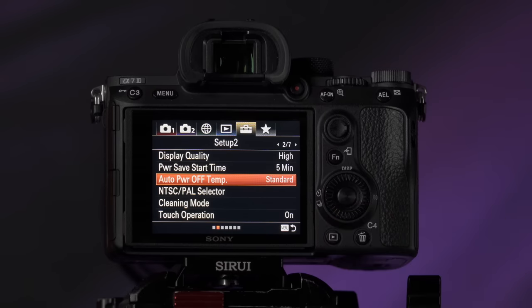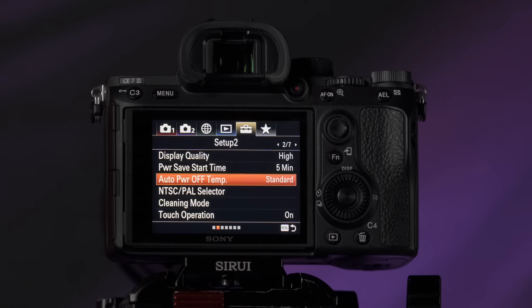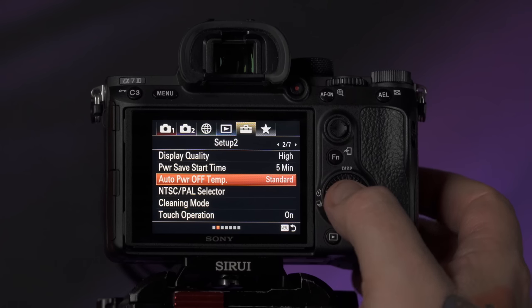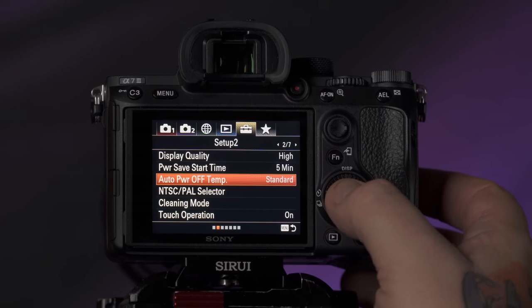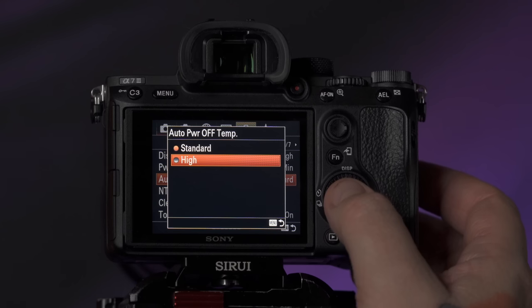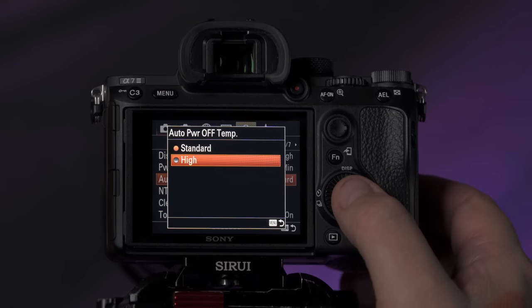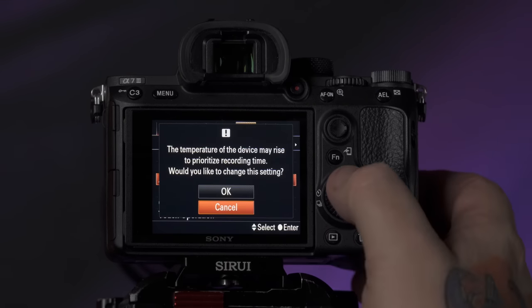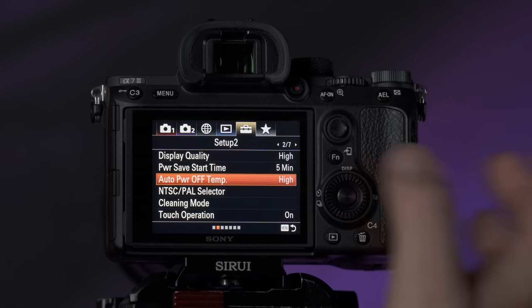Auto power off temperature is the temperature at which the camera says it needs to take a break — it shuts off to preserve itself. For instance, this is handy if you were shooting on the beaches of Mexico with a beautiful wedding where the sun is just beating down. You want to make sure the camera protects itself, but also doesn't shut down too early when you want to get all those beautiful shots. So set that to high to help with that extra time.